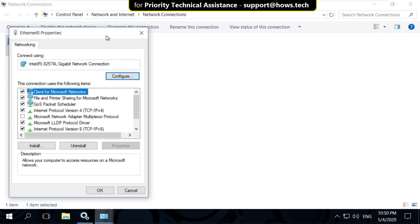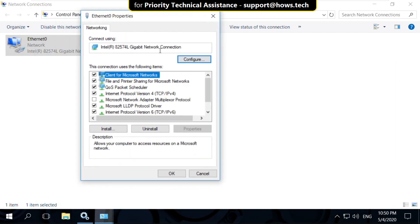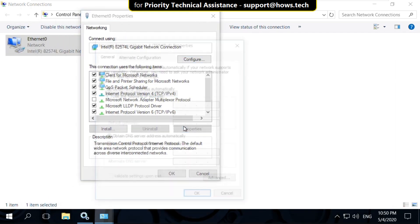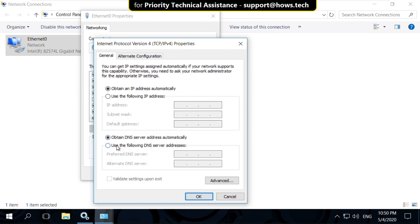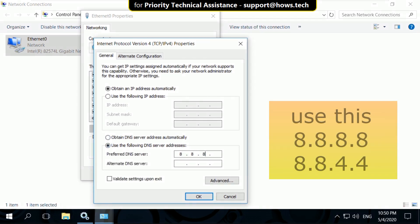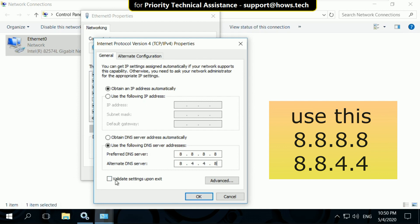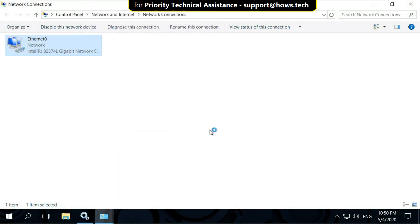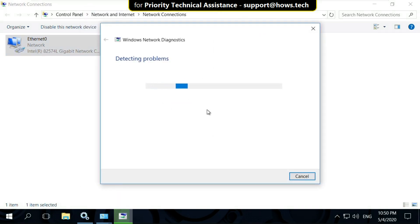On this window, just select IPv4 and click on Properties. Then check this option and type this DNS server 8.8.8.8, then 8.8.4.4. Now check this option and click on OK. Now close this.